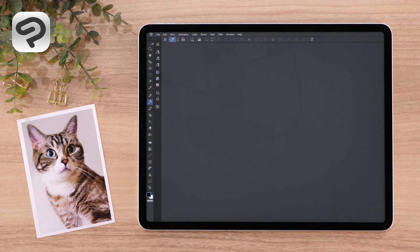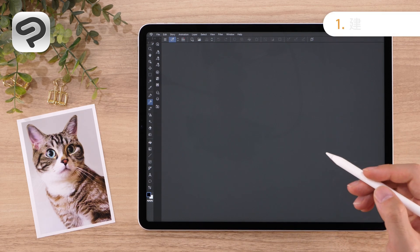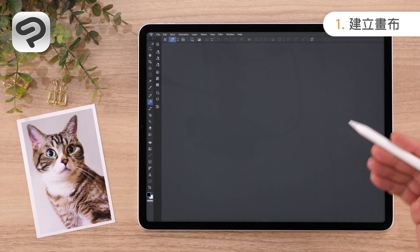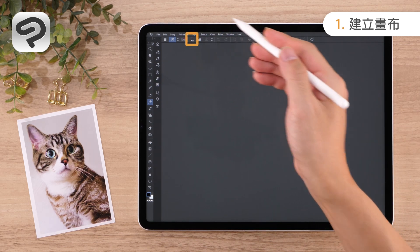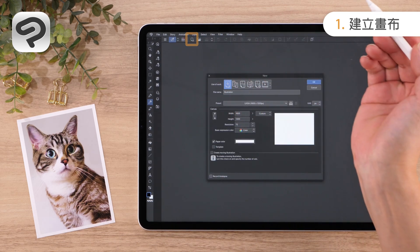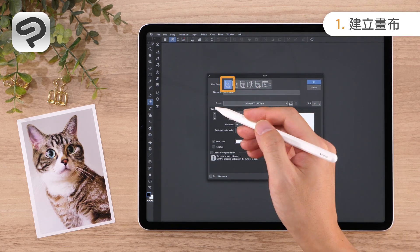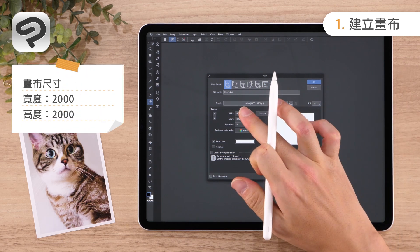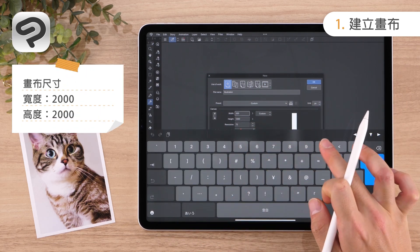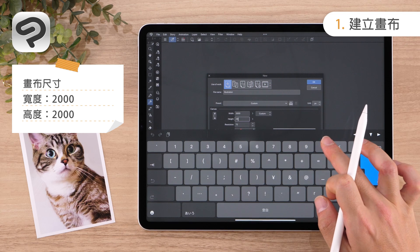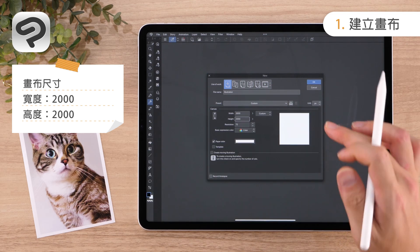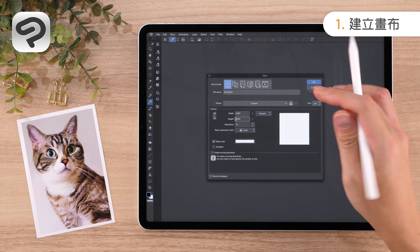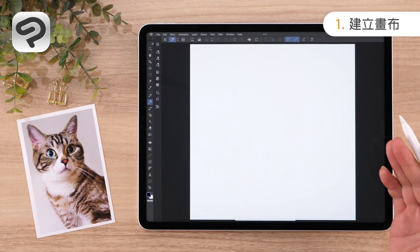Let's begin! First, let's create a canvas to draw on. Tap New from the command bar. Then set the Use of Work to Illustration and enter 2000 for both the width and height. Click OK in the upper right corner to create a square canvas.